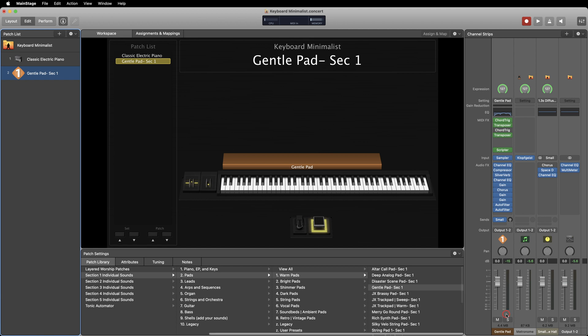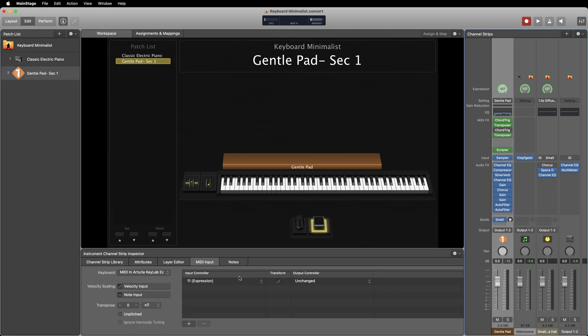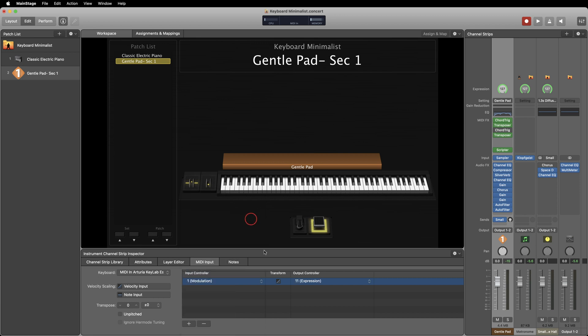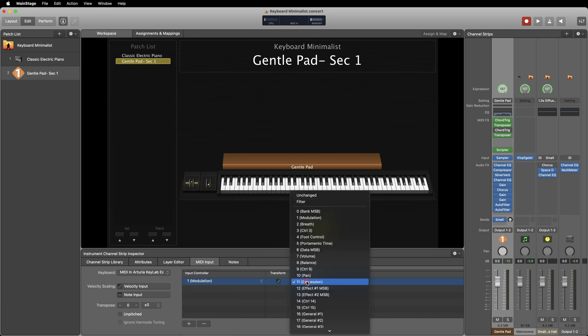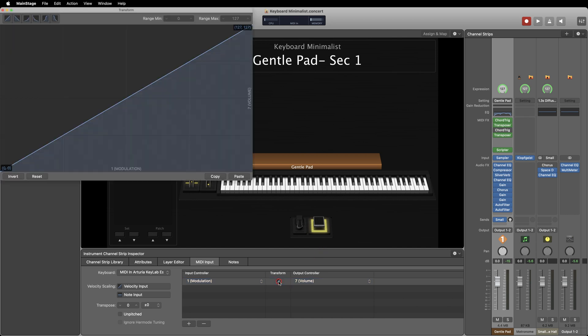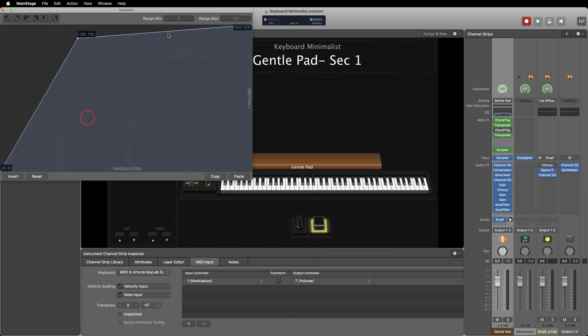The first one is the MIDI input tab. You can use the MIDI input tab to assign the mod wheel to control other things such as volume, expression, breath, and even draw a new curve for the mod wheel to function on. Just select modulation as the input and whatever you'd like as the output, then draw your curve in the transform window.